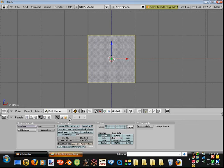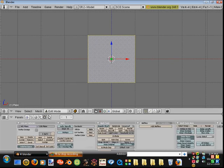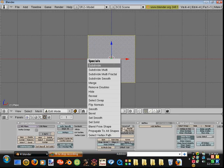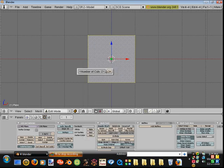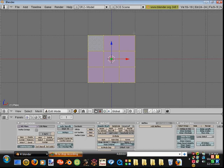Next step is to subdivide by pressing this, or W, subdivide. I'm going to subdivide twice by using multi, keeping it at 2. Now I've subdivided my frame up a little bit.